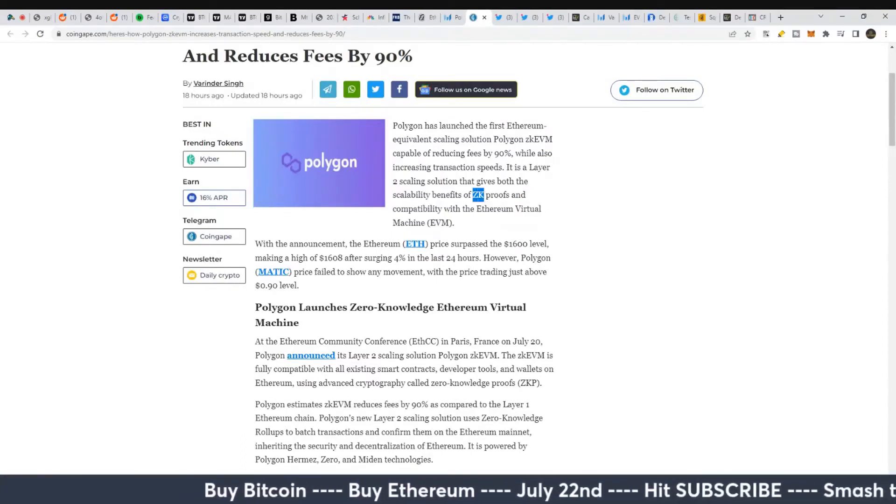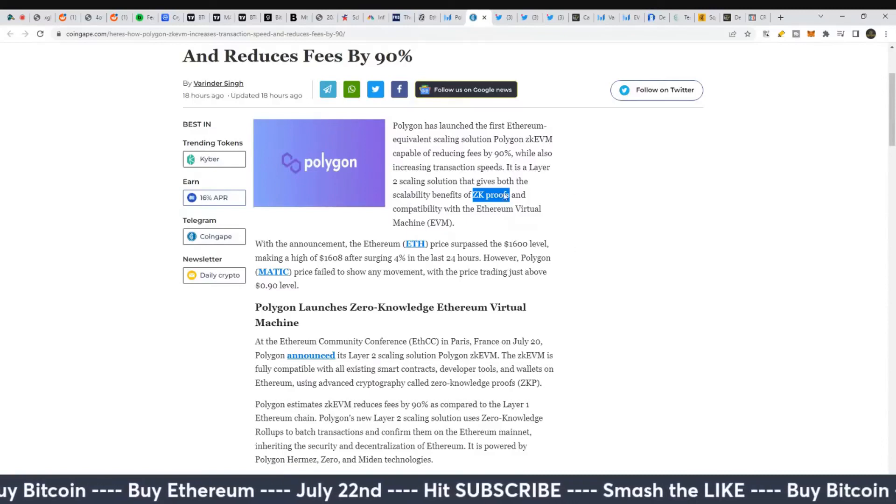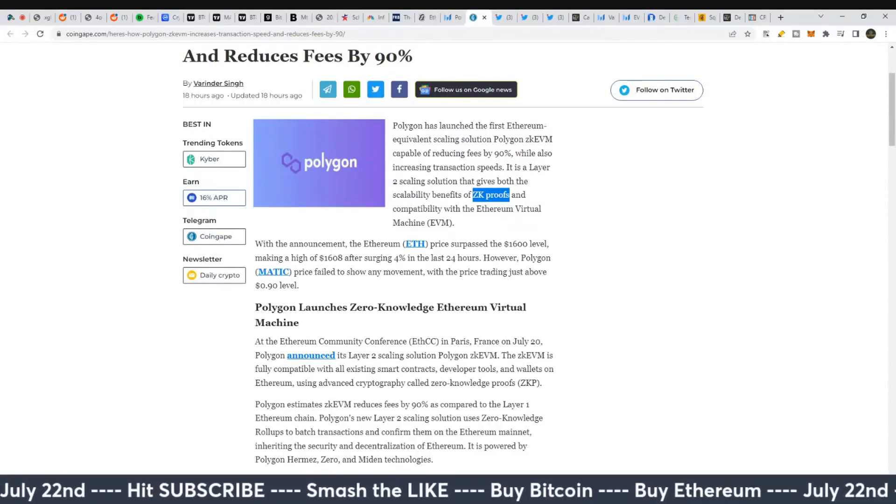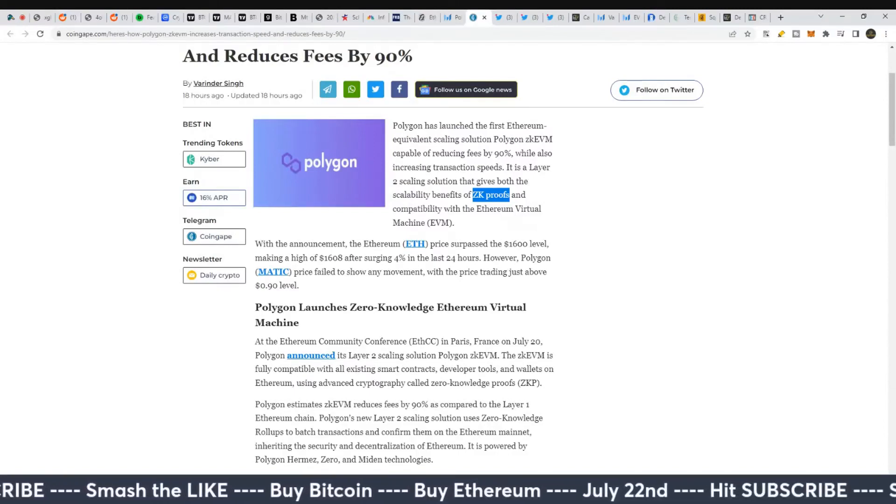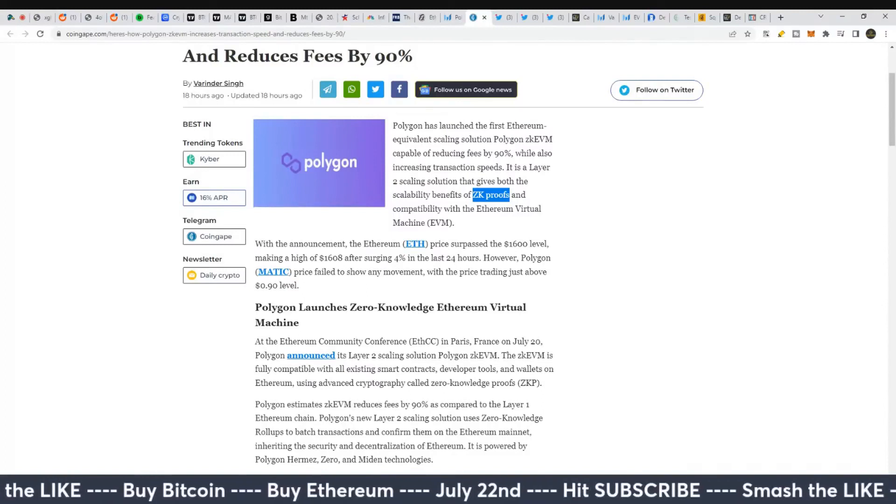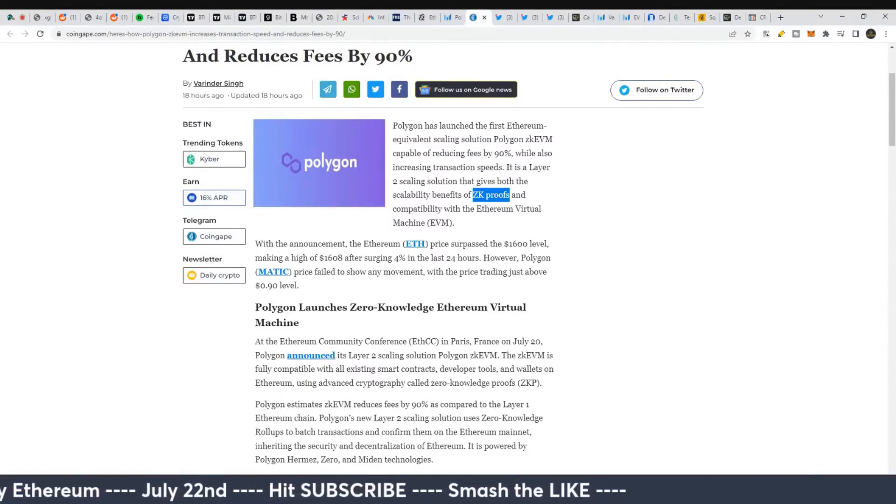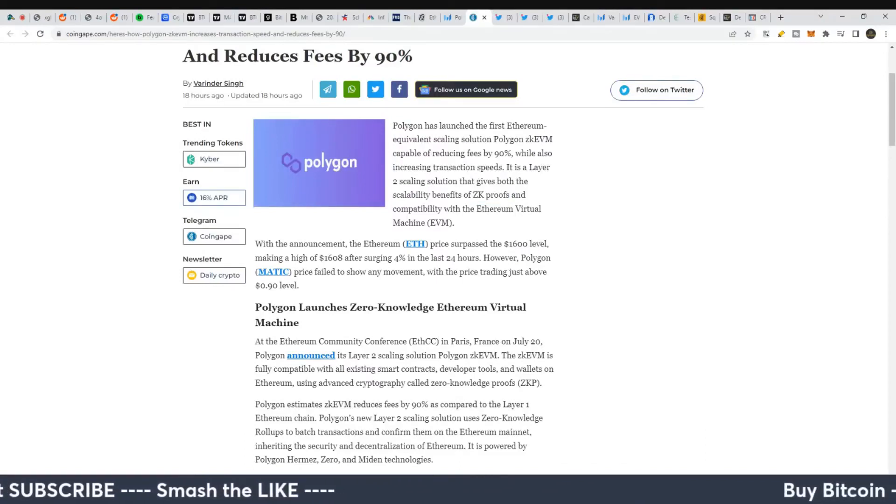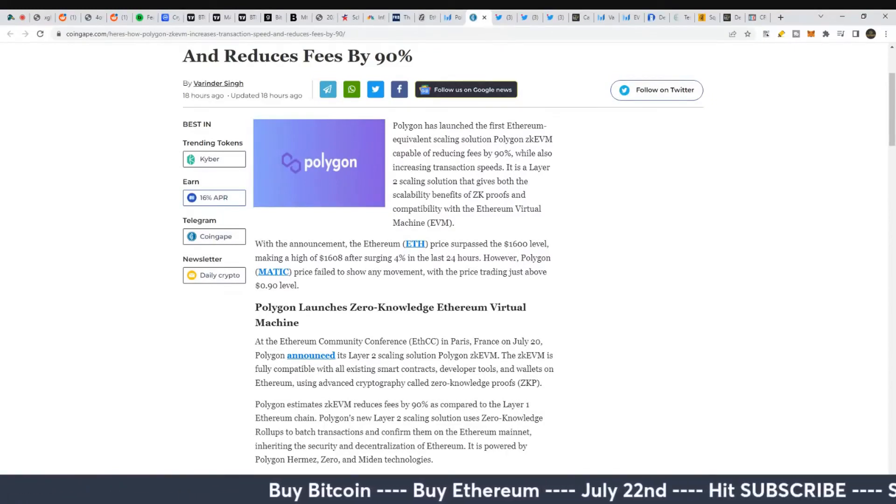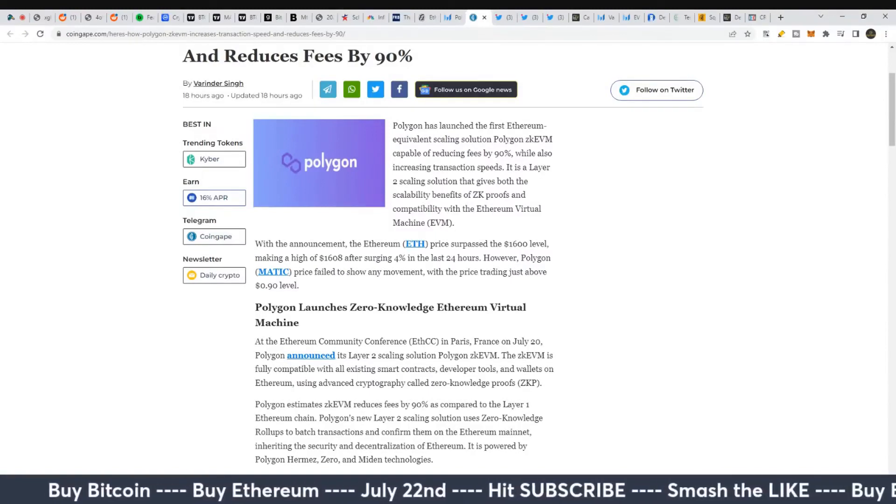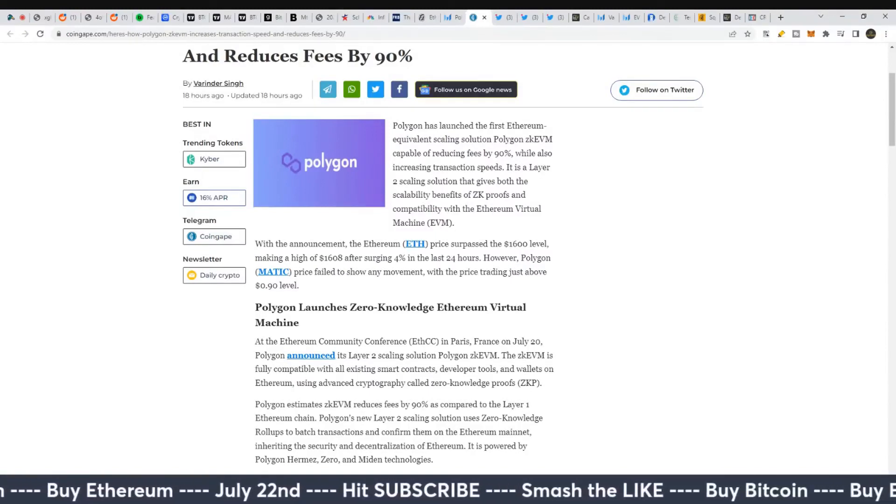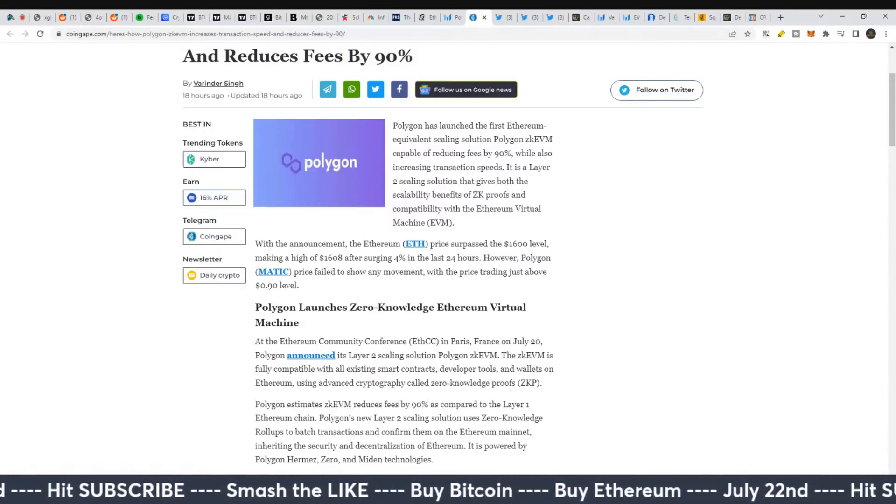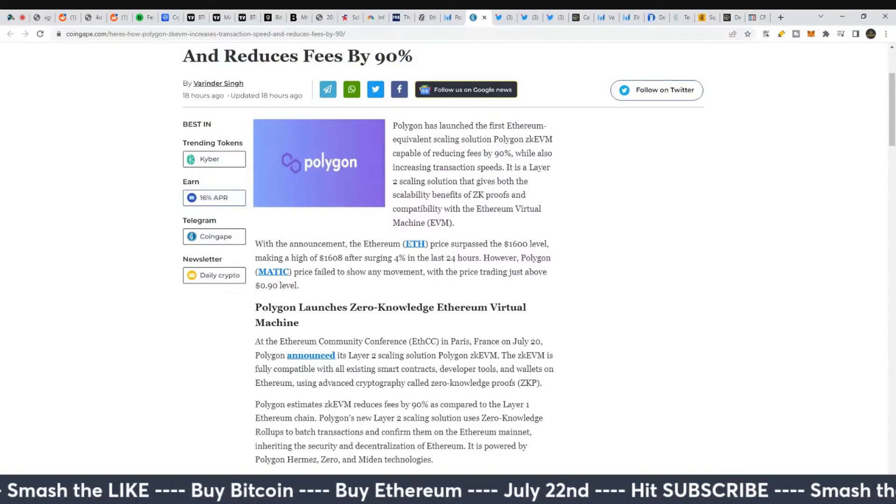Just note, ZK proofs - this is something we were talking about back in November into the end of the year as something to pay attention to that could provide scaling solutions for Ethereum. Now we see it pop up here on Polygon. Some rumors were that we'd see ZK proofs improve Ethereum's scalability around May of this year. A couple months difference, but interesting to see it's being implemented through Polygon.